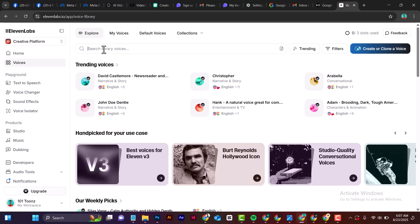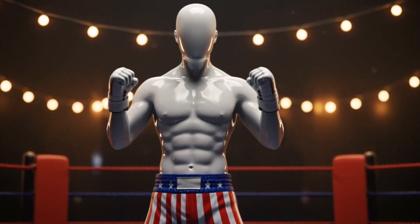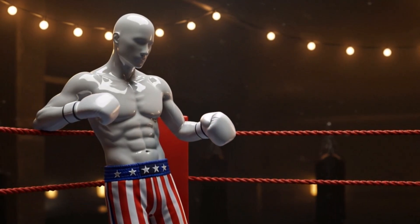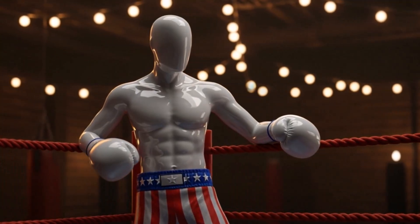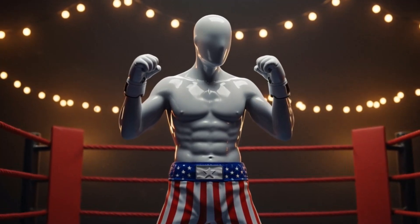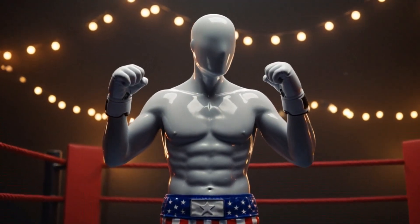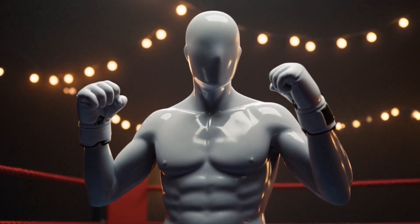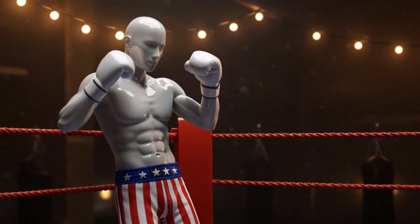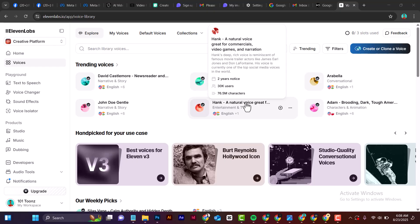Here is the output from the video I created: 'Under the bright lights, the ring feels like the whole world. Every punch, every step, every pause — it's a contest of willpower as much as strength. The fighter stands faceless because this could be any of us stepping into an arena where the crowd sees only the surface, never the weight carried inside.' As you can see, that video is looking very cool.